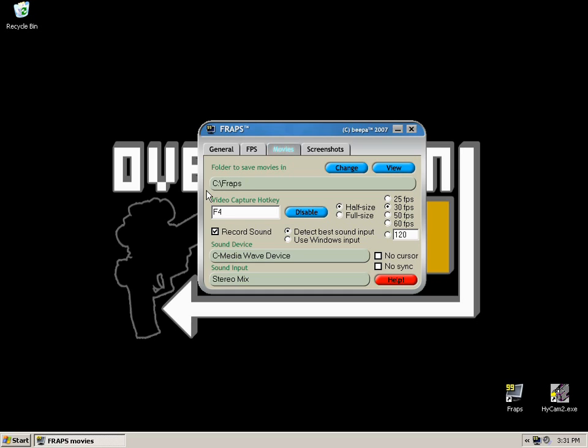It will vary depending on what resolution and what frames per second you're recording at. And I would recommend that you do test records before you begin to get a rough idea of how many minutes per gig you're going to be getting.